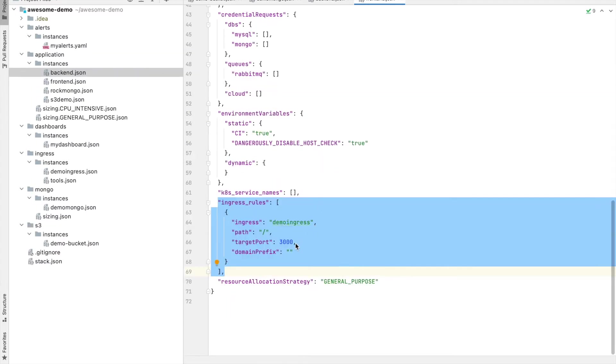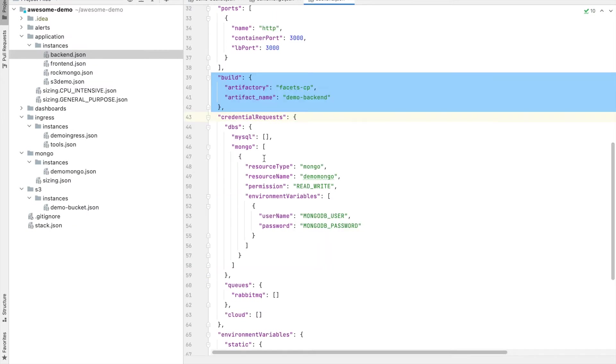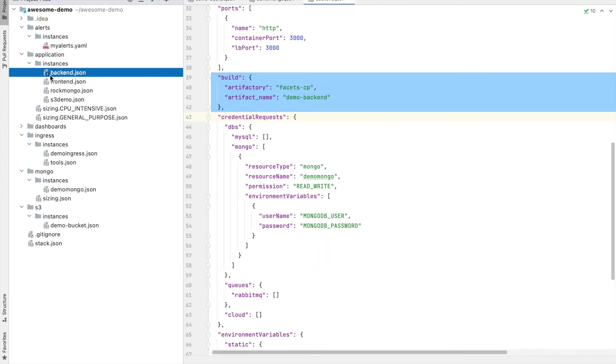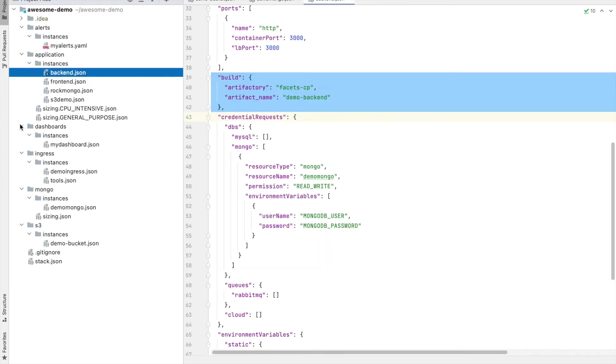Application specific ingress rules lets you route external requests to your application. The stack also defines alerts and dashboards required to monitor your product. In short, the stack repository is a holistic view of the complete product.